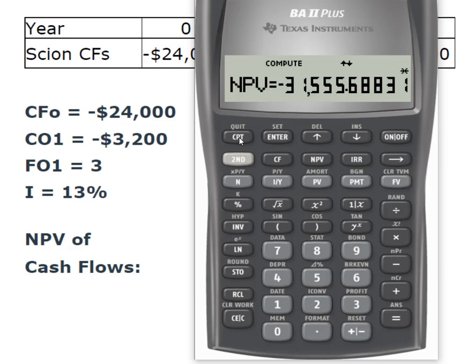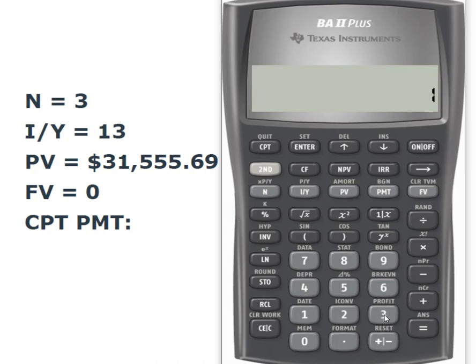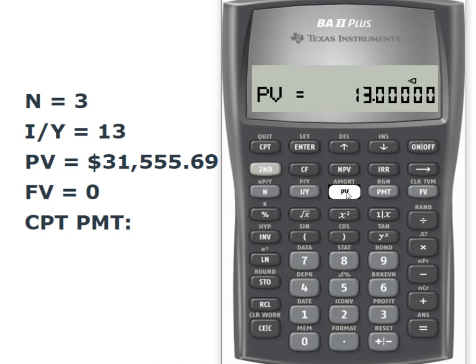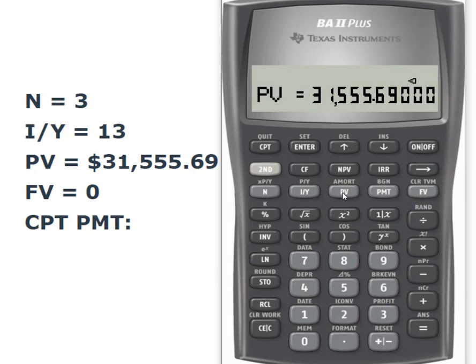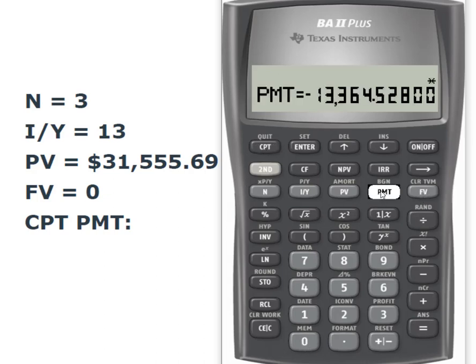Write that number down because you're going to need it in this next step. Now that we have the net present value of those cash flows, I'm going to calculate the payment, which is actually going to be our EAC — the equivalent annual cost of operating this vehicle, considering the original cash outflow to purchase it and the annual operating costs. N is three years, IY is 13%, present value is $31,555.69, future value is zero, and computing the payment gives us an EAC of $13,364.53.